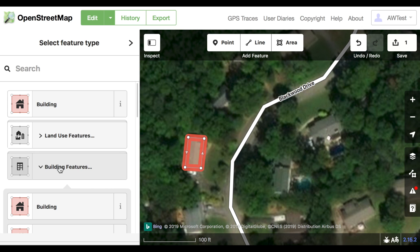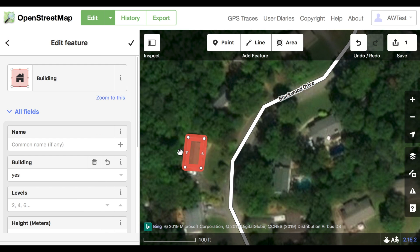If you know what kind of building it is, like a house or commercial building, click that. If you don't know, just click the pink building again. The building will turn red — that's the color for building on OpenStreetMap, so we did it right.